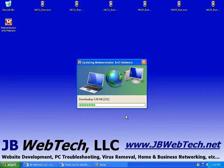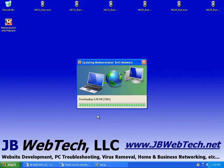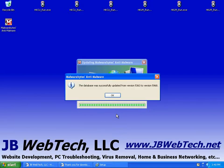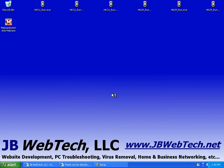Okay, so now it's downloading a database update. It's about 6 megs right now. Okay, and there it is. The database was successfully updated. We'll hit okay. Now we're going to wait for it to start.